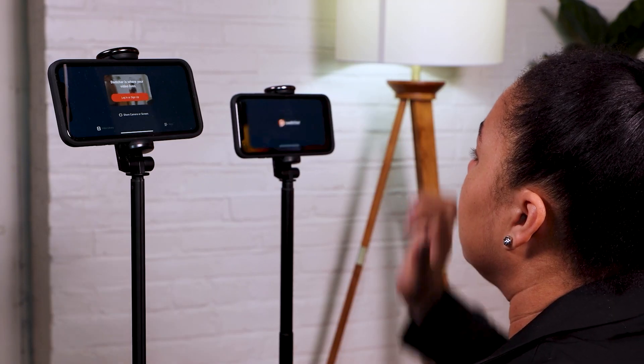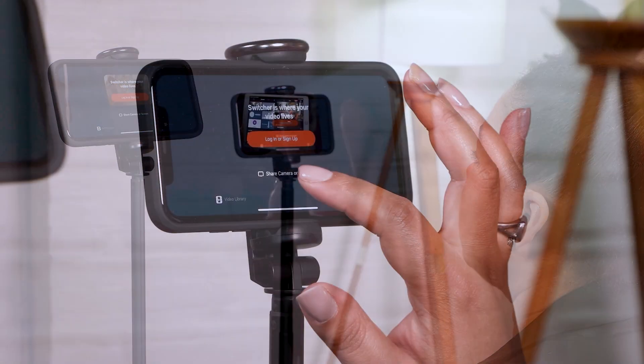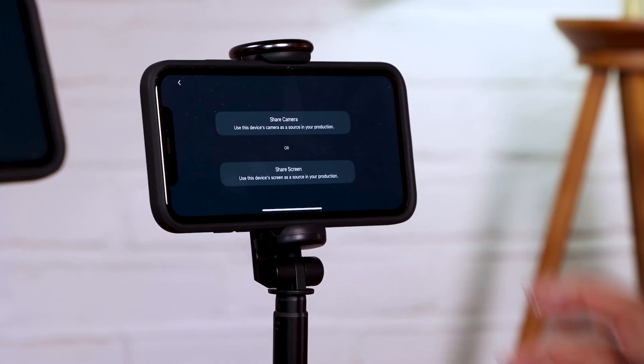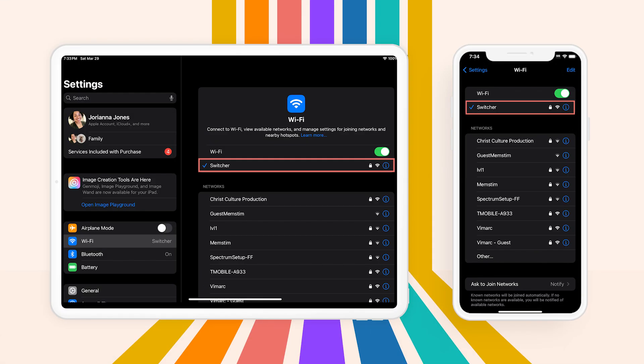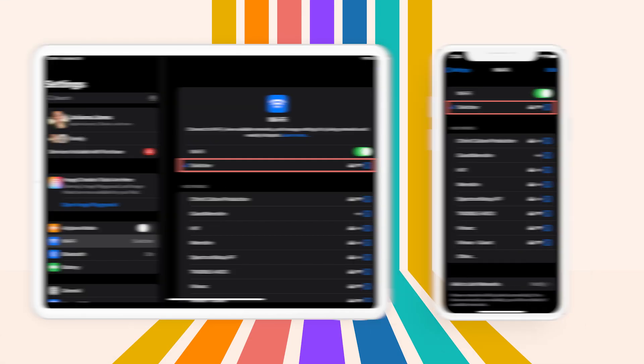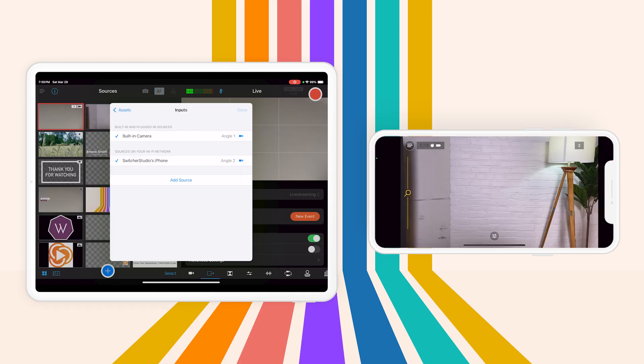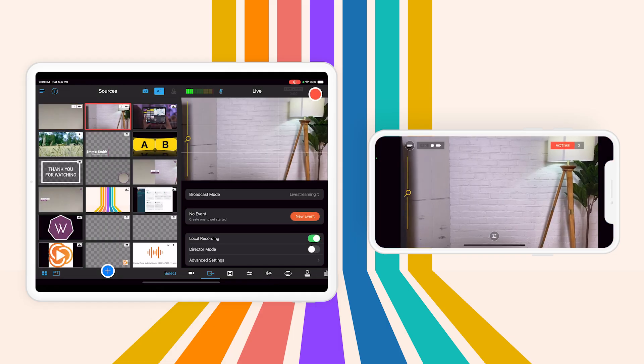Ready to take your stream beyond a single angle? You can connect up to nine mobile iOS devices to act as remote cameras. Just make sure you're on the same Wi-Fi network. Go to the Assets button, hit Input, select the iPhones you want to see, and boom! You have a full multi-cam production setup. No extra equipment needed, just your mobile devices.